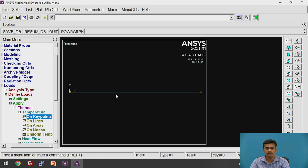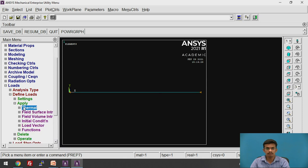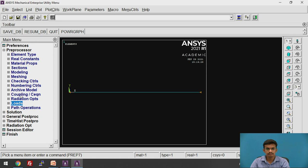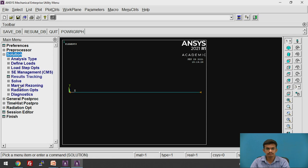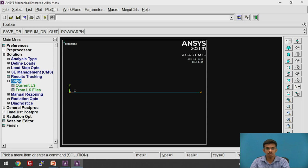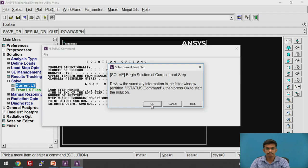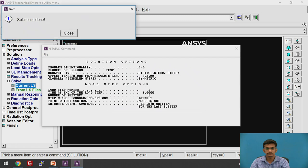We are going to calculate the temperatures at the second and third nodes. We will solve this problem now. Go to Solution > Solve > Current Load Step. Click OK. The solution is done.